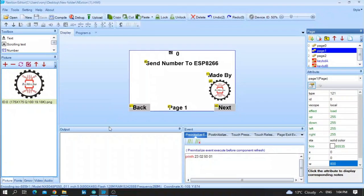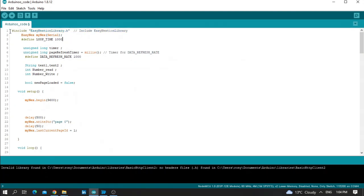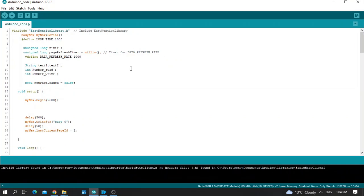Now before I start running this code, let's move to the Arduino code. This is the Arduino code and it's very easy. First of all, you need to include the library — include EasyNextion library dot h. After that, you need to define the Nextion serial and define the loop time. These are two integers. We also have a timer and define data refresh rate.